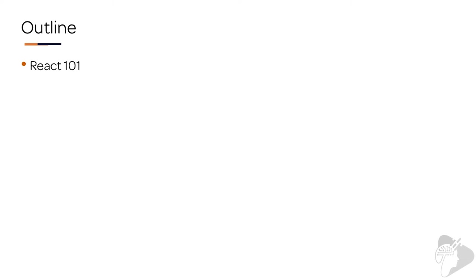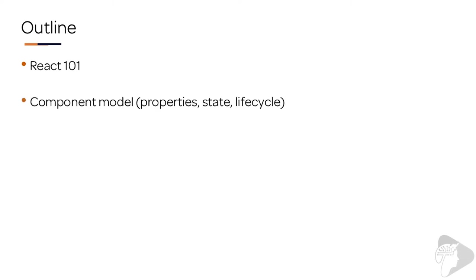And then we're going to dive in and explore the component model and look at things like properties, state, and lifecycle. You can think of this as a brief primer into the React web framework.